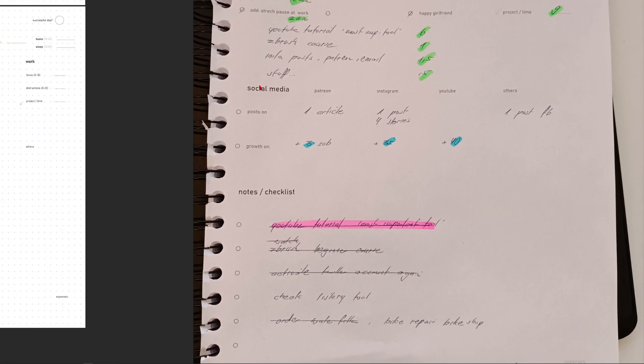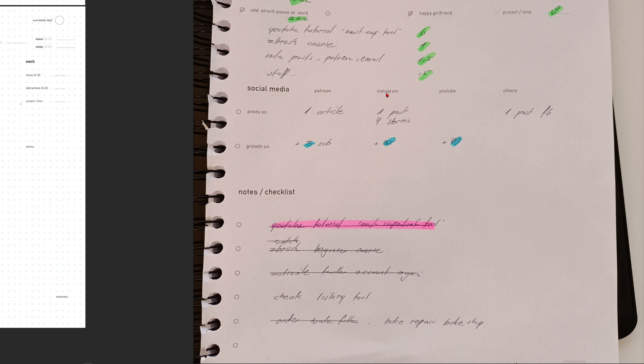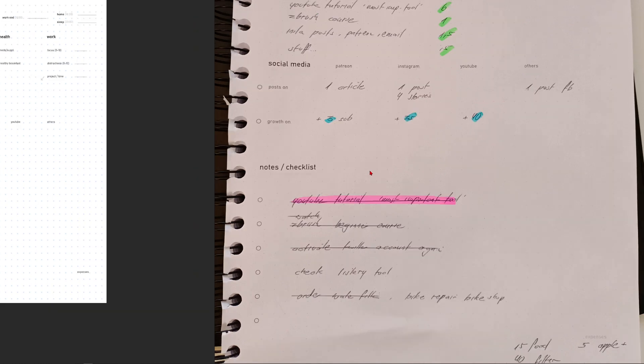Also, social media is quite important for my business. So I have the main categories, Patreon, Instagram, YouTube, and others. And then I just track how often I post on these channels. For example, on Patreon, I had an article, one post on Instagram and four stories, for example. And this is where you can track your growth. So maybe you have three more subscriptions for your Patreon, a couple of followers here and there. So you can just see how your channels develop.